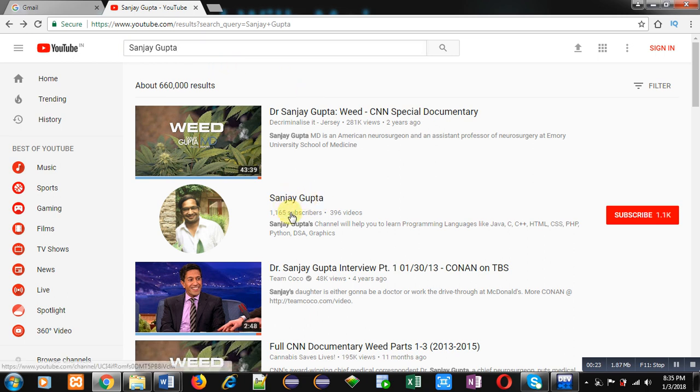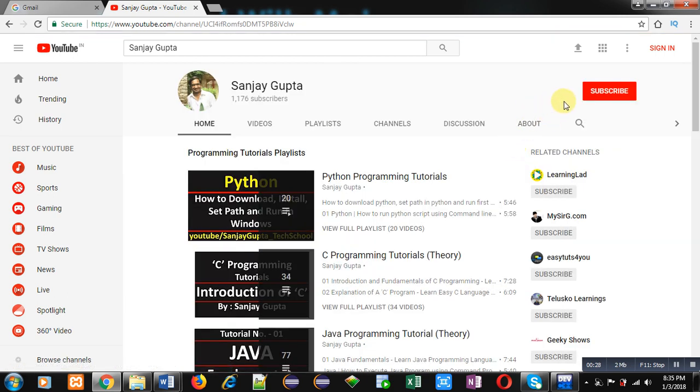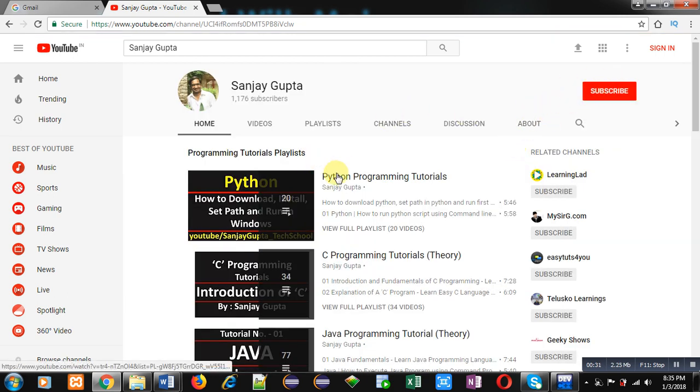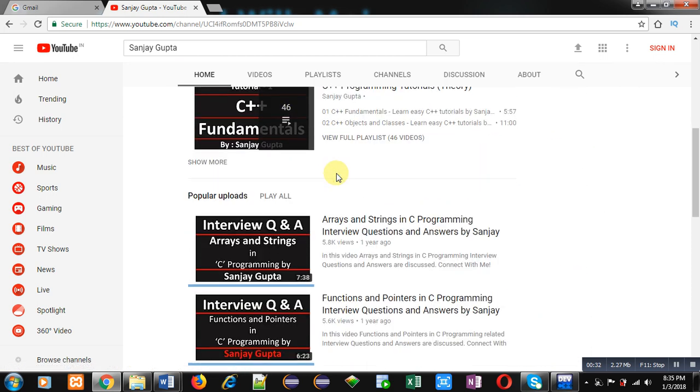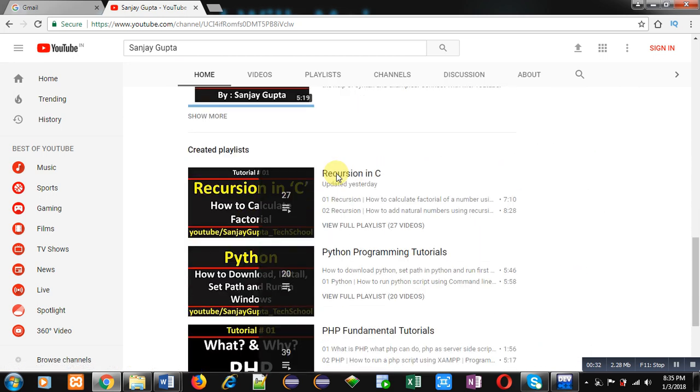My channel will be available there. You can open it. If you want to follow my videos, you can subscribe to my channel. Here, various programming related videos and playlists are available.